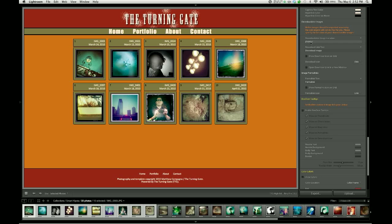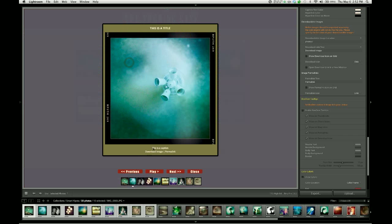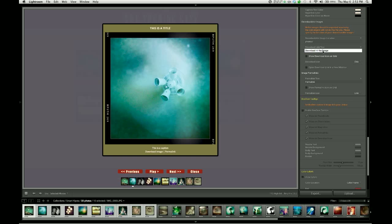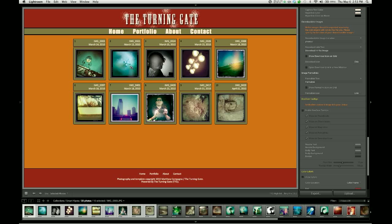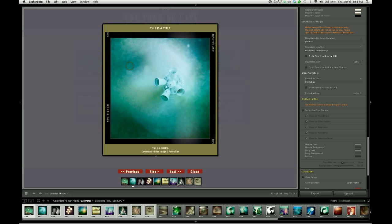For the time being, I'm going to go ahead and set that back to photos. For the download link text, you can see here that it says download image. Maybe you'd want to say download high-res image. So you can change the label for that hyperlink and make that say whatever you want.